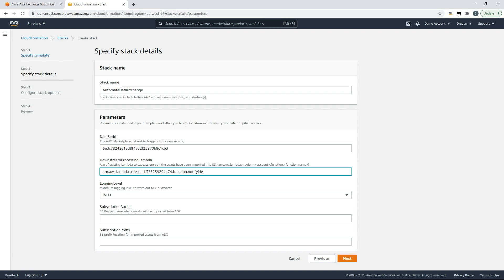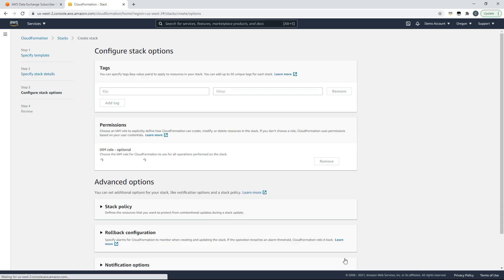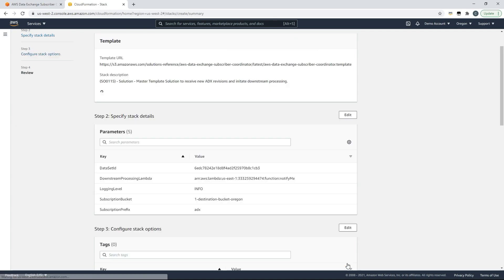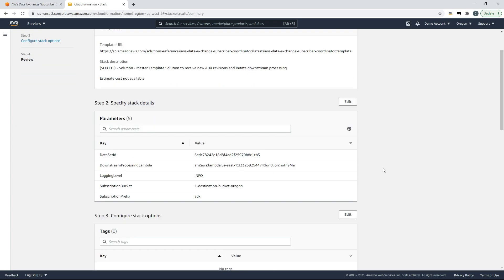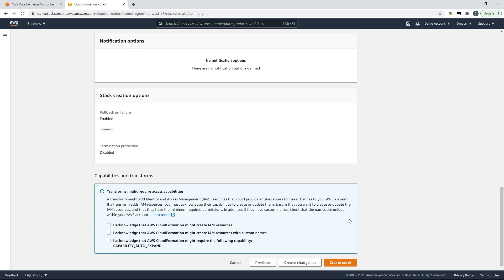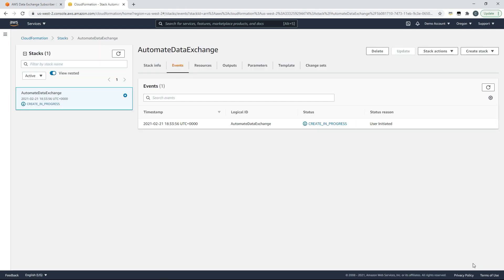I can also choose my destination bucket and a subscription prefix just in case the bucket is a shared resource. Once that's complete I'll click next and you can see a general summary. Click next again to review all of the parameters that you've provided and at the bottom accept these notifications for the creation of IAM privileges. Once that's complete click create stack to fully automate the ongoing download of your data set.